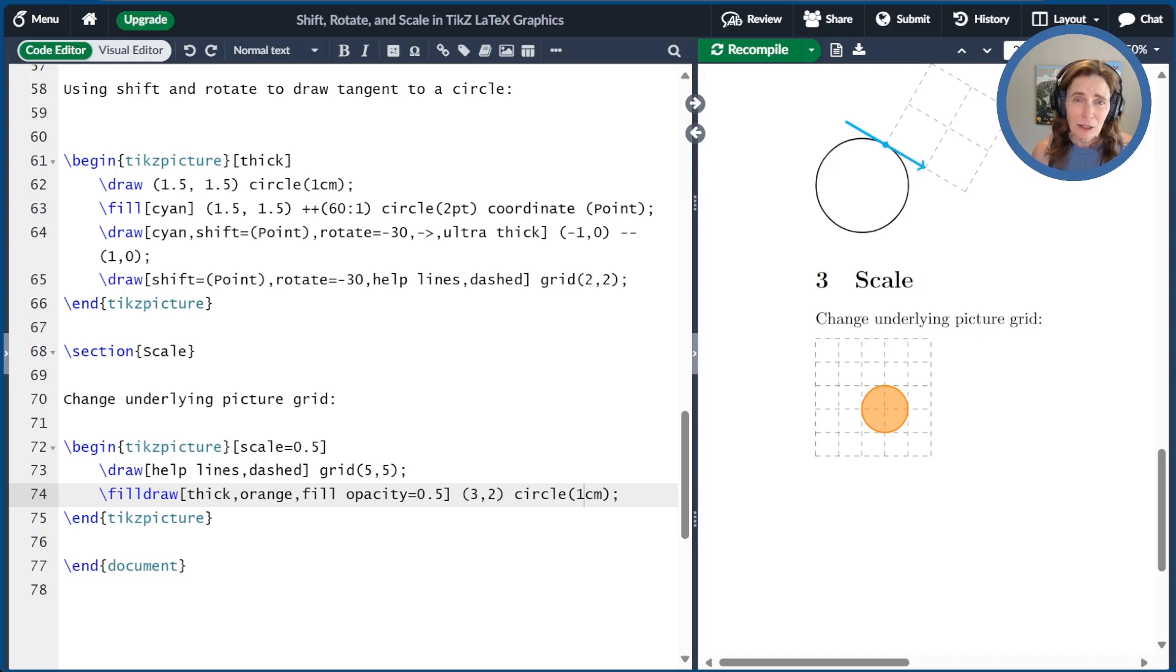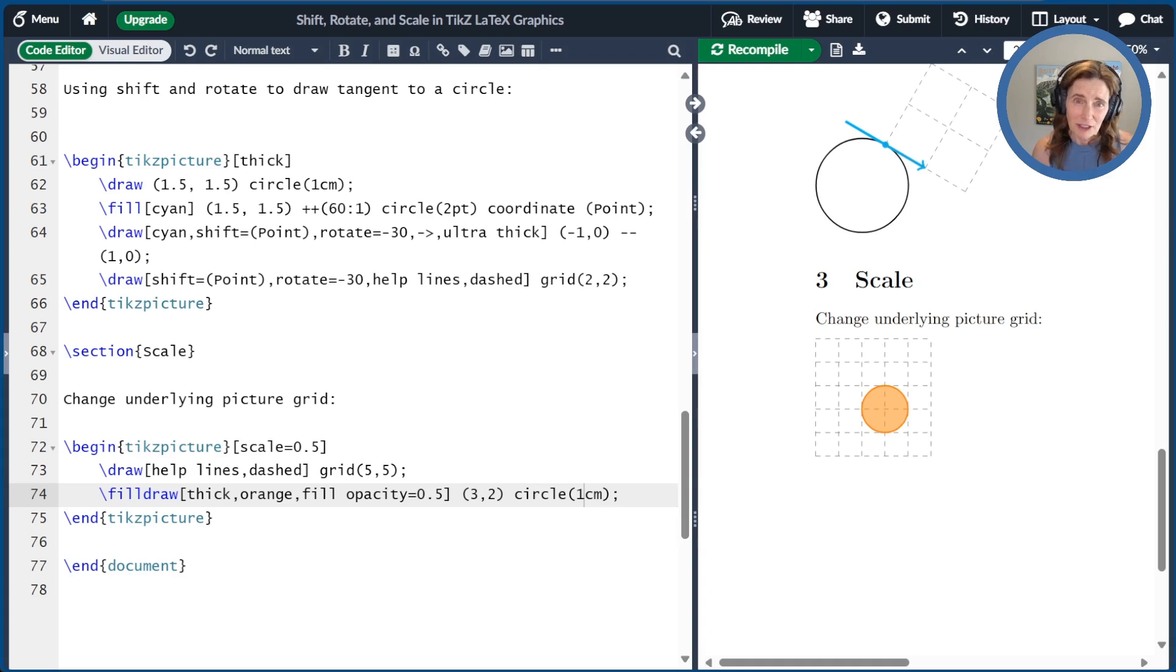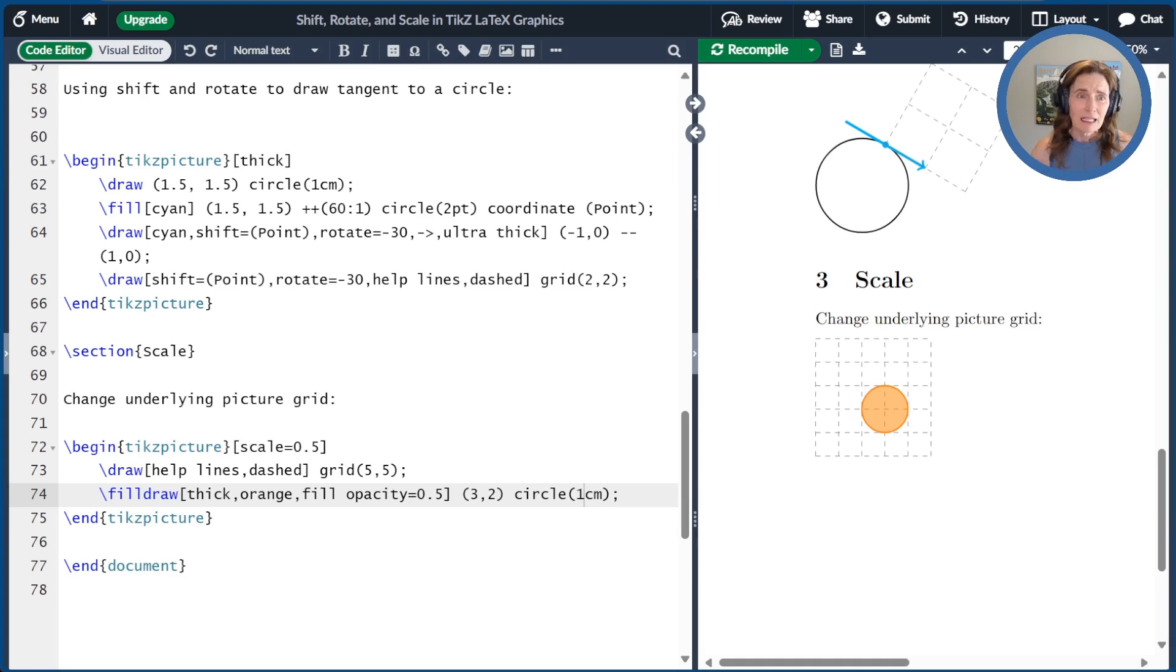There's also an exception to scaling for things like line thickness, dashes, and dots. These are unchanged regardless of scale. It often requires a bit of experimentation to understand exactly what is scaled and what isn't.